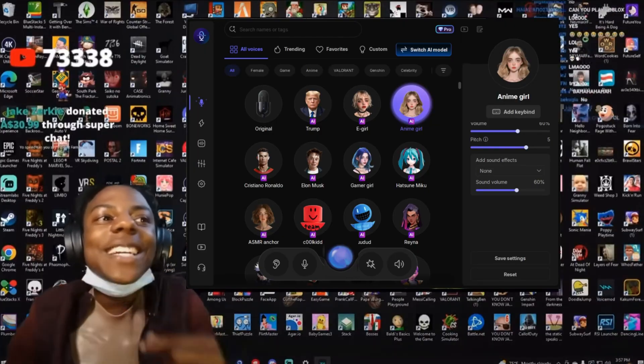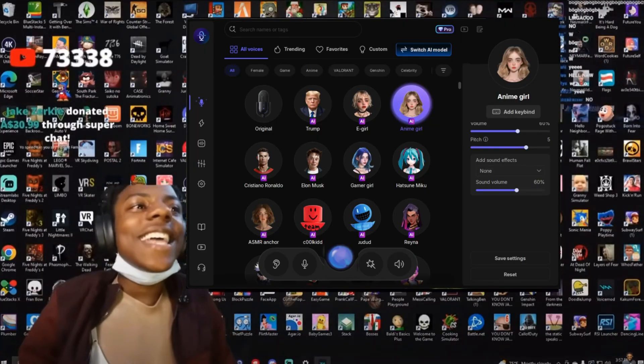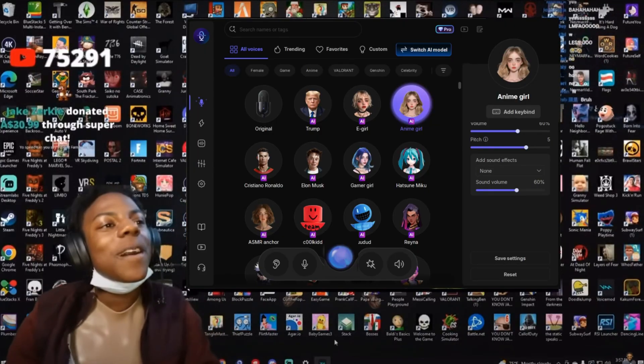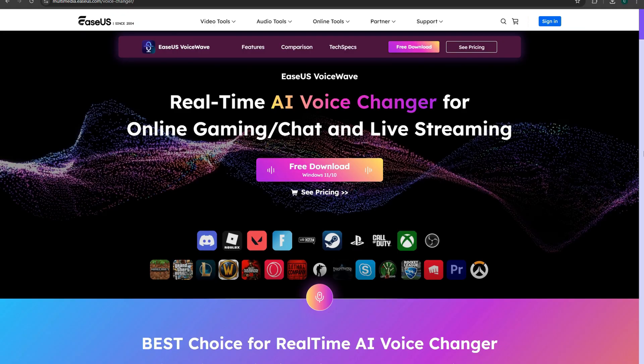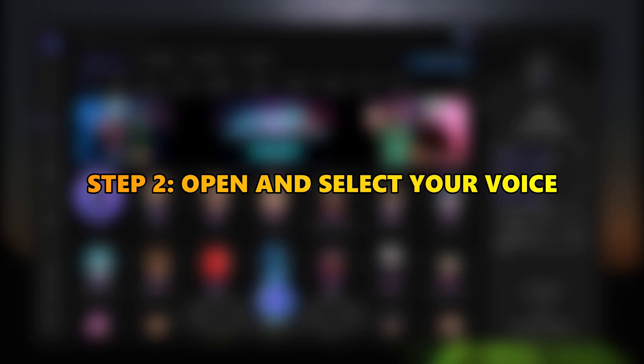Let's see how to do it with four easy steps. Step 1: Download EaseUS VoiceWave from the link in the description.